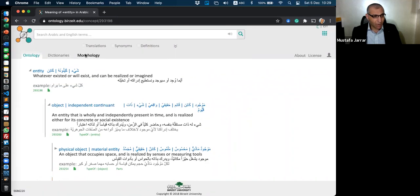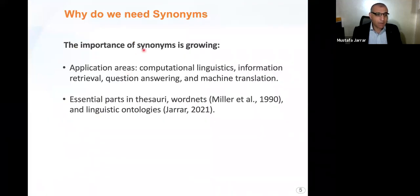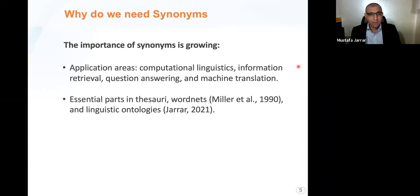We also have a morphology tab here. Back to our paper, which is to extract synonyms. The importance of synonyms is growing in many types of application areas in computer science and artificial intelligence. Synonyms are also essential parts in thesauri, in WordNets, in linguistic ontologies, dictionaries, and others.